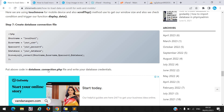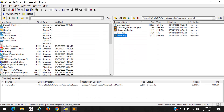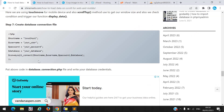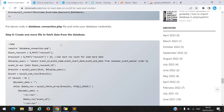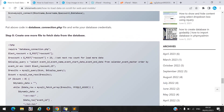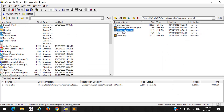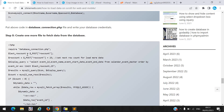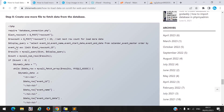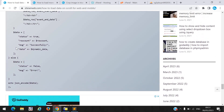You also need to create a database connection file. We need it to communicate with the database and fetch data. I created a file called database_connection.php and inside it you write your database credentials. Finally, you need to create a file called display_data.php. Inside that file you connect to the database and write the logic to get data from the database.